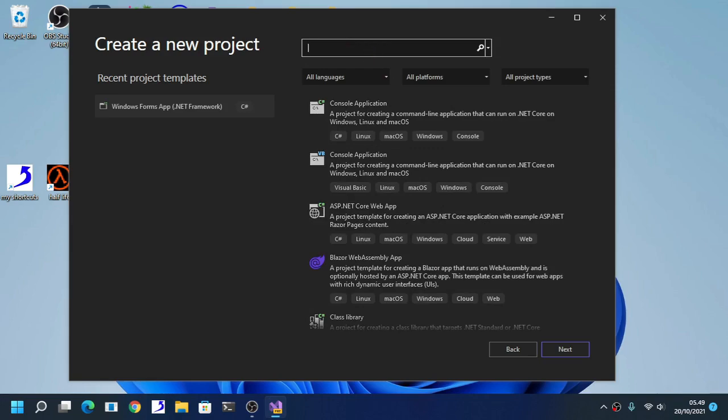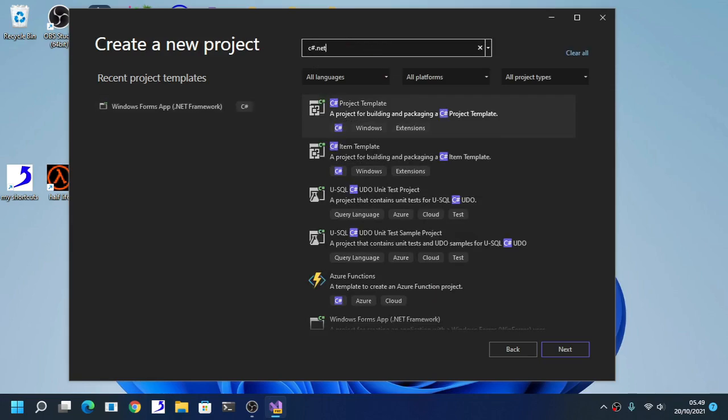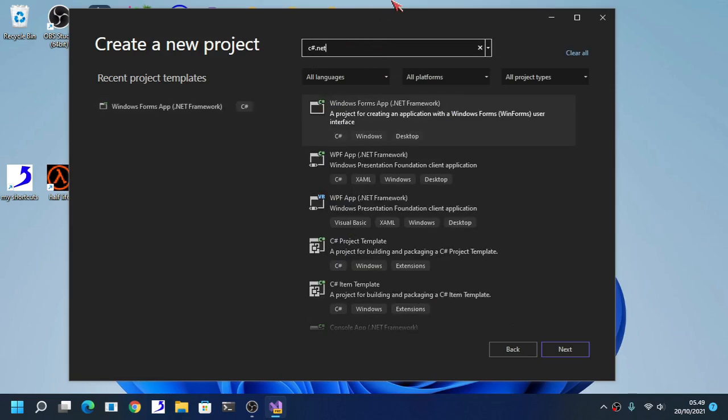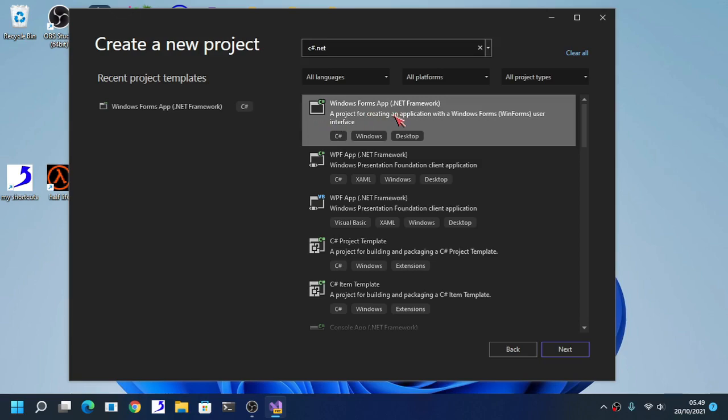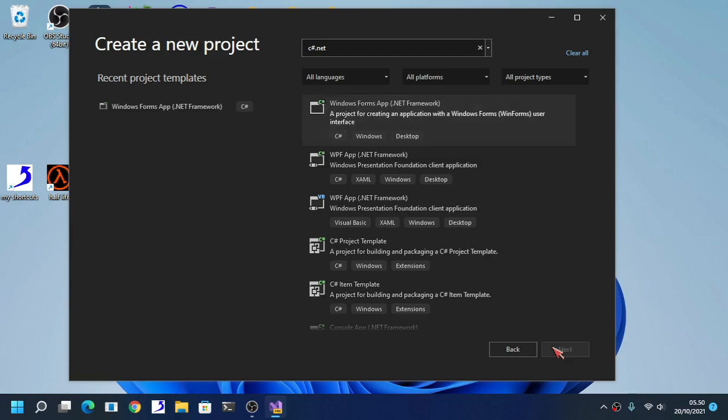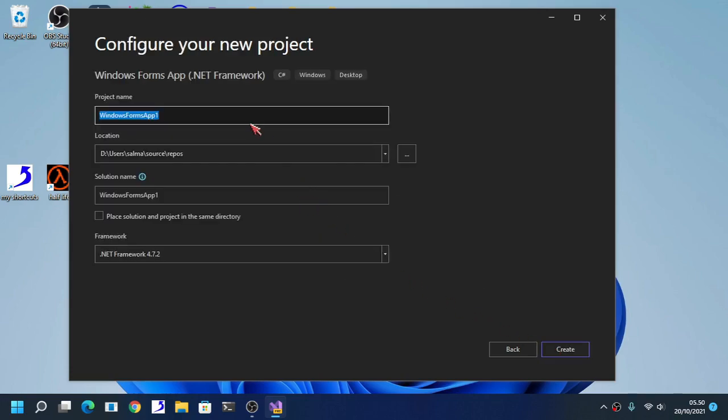Type C-Sharp.net into your search bar and choose this Windows Form App.net Framework C-Sharp. Choose this. Next.